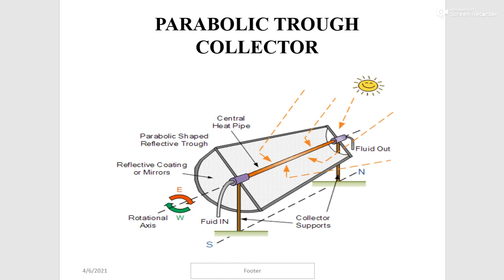The parabolic-shaped reflective trough reflects sunlight and focuses it all onto the central heat pipe. The fluid running through the central heat pipe captures all the heat and carries it away — this is how the parabolic trough collector works.